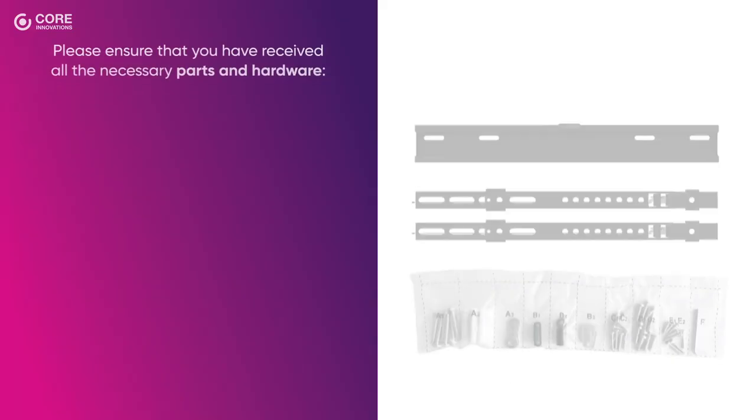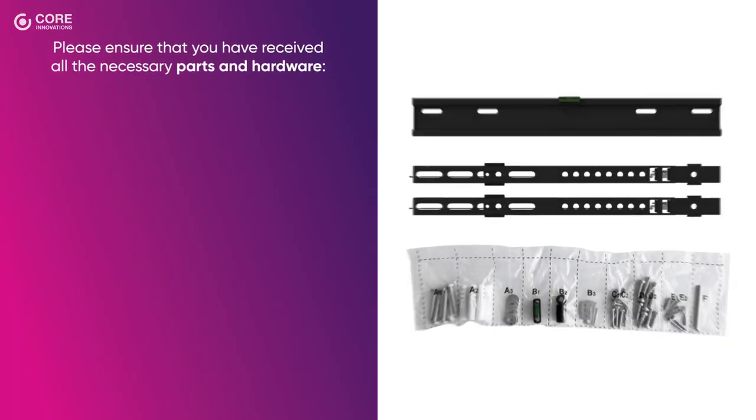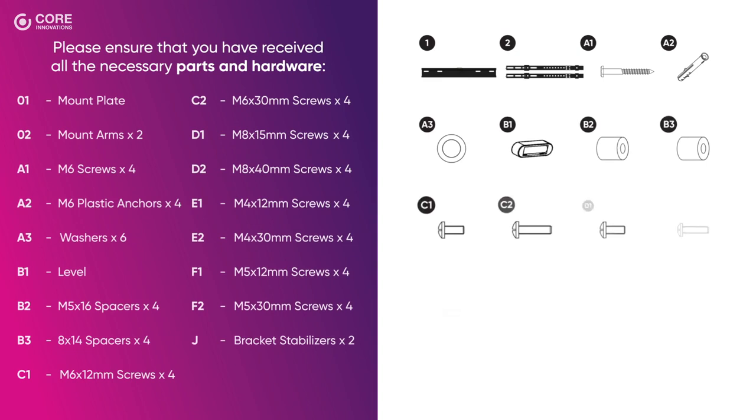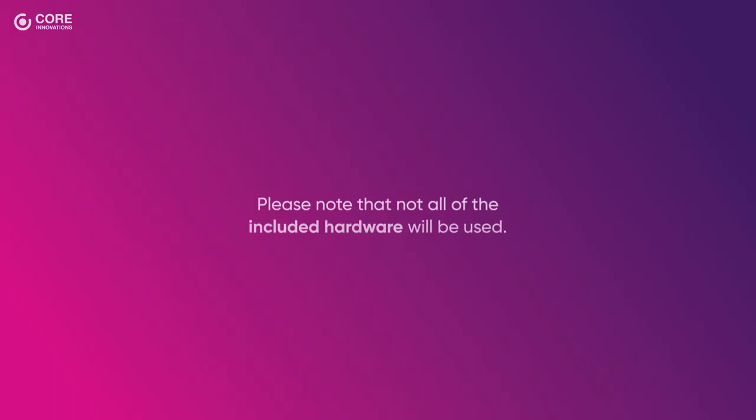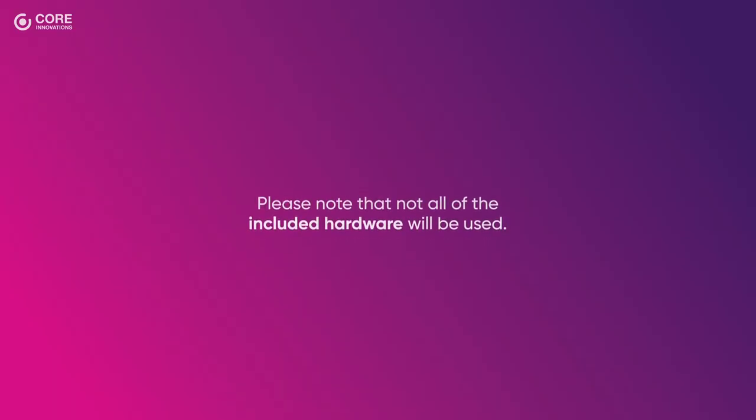Prior to installation, please ensure that you have received all the necessary parts and hardware. If any parts are missing or damaged, contact customer service for replacement. Please note that not all of the included hardware will be used.